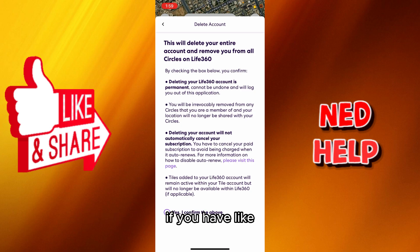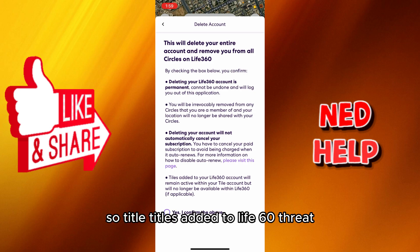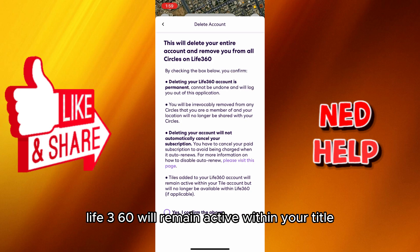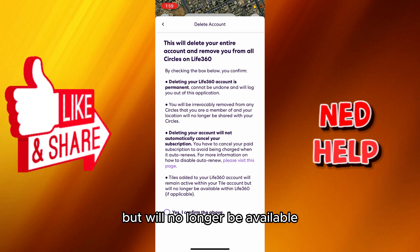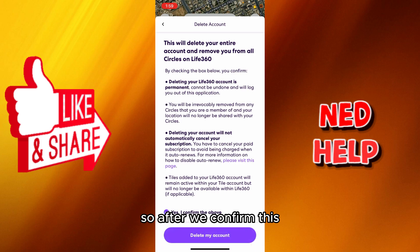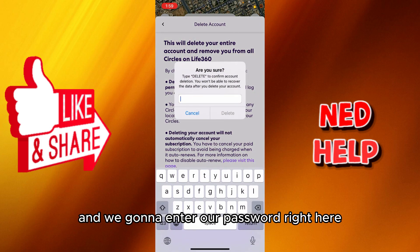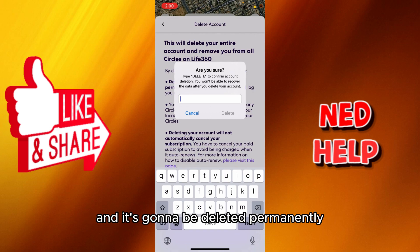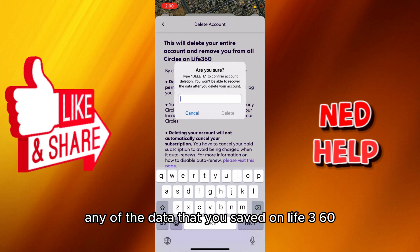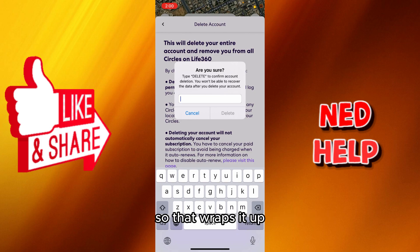Deleting your account will not automatically cancel your subscription — if you have a subscription, it will not be canceled. After we confirm this, we're gonna click on it and enter our password. It's gonna be deleted permanently and you won't be able to recover any of the data that you've saved on Life360. So that wraps it up.